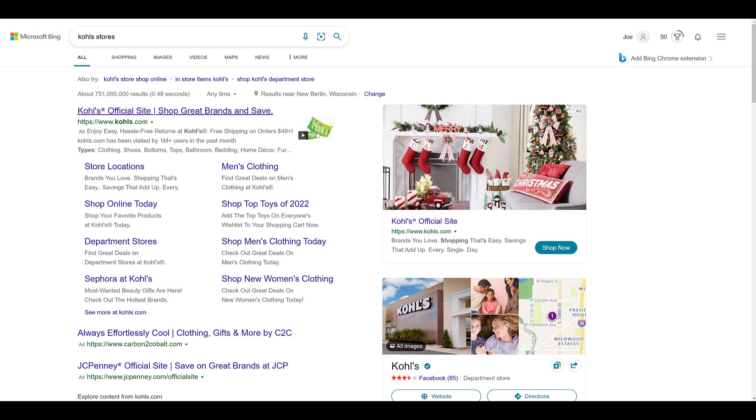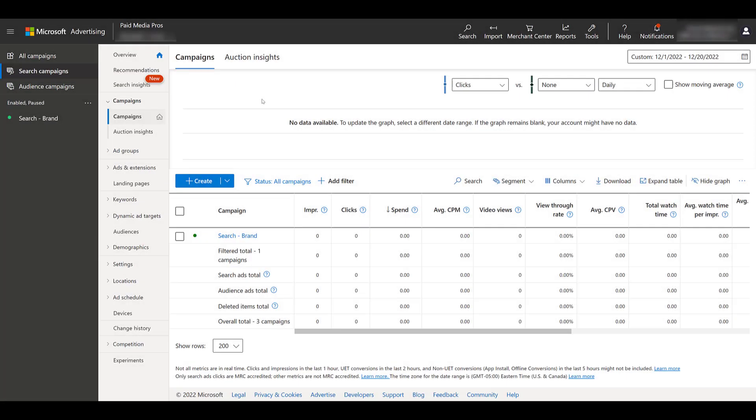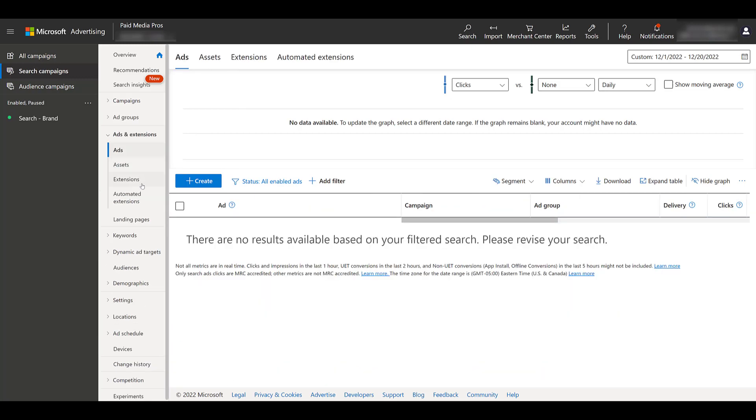To get a better understanding of what a flyer extension can look like and what's needed to create one, let's hop into Microsoft ads. To get to your ad extensions, head on down to ads and extensions. You can either click on extensions in the left-hand navigation or choose the option towards the top.